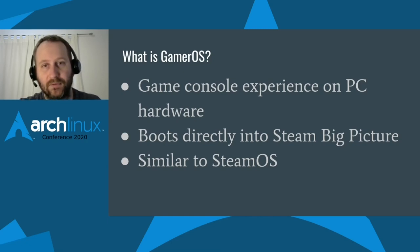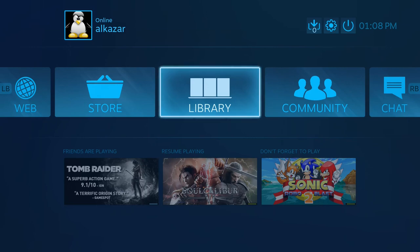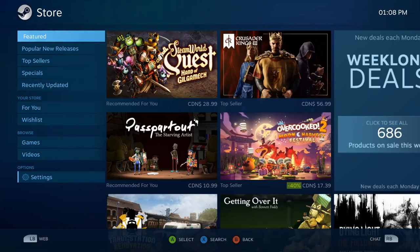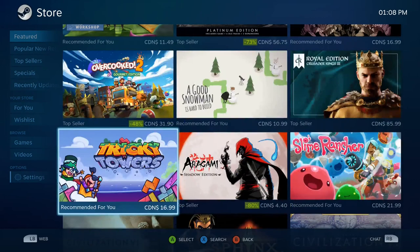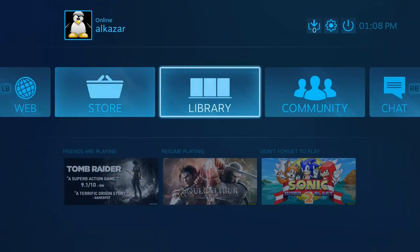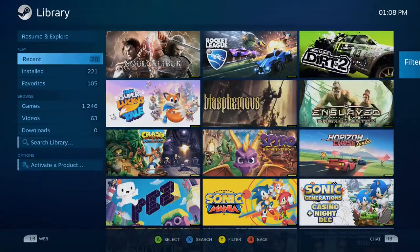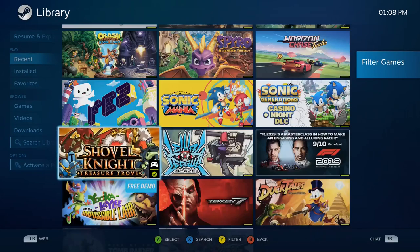Just for some additional context, I want to play a demo of GamerOS for you now. So here is GamerOS — it's essentially just Big Picture Mode that we start up immediately. You have the store where you can make purchases, and you have your games library where you can select and play the games you've purchased from Steam.